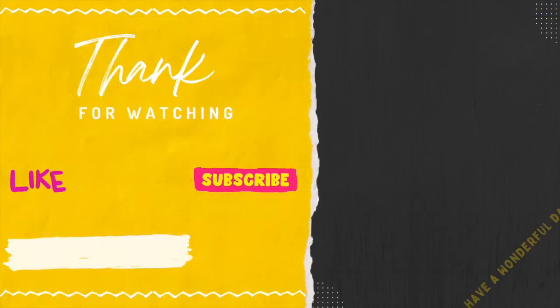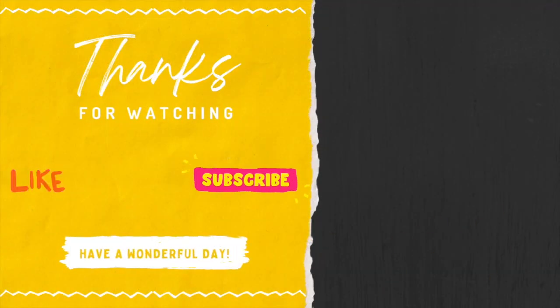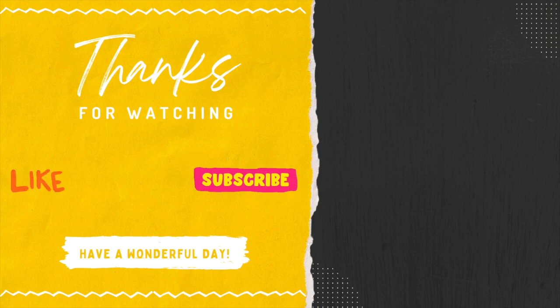I hope this video was helpful. If you have any questions, please feel free to reach out. And I hope you all have a wonderful day.